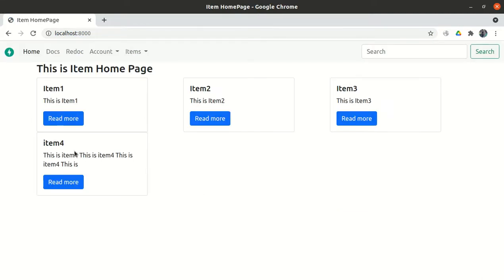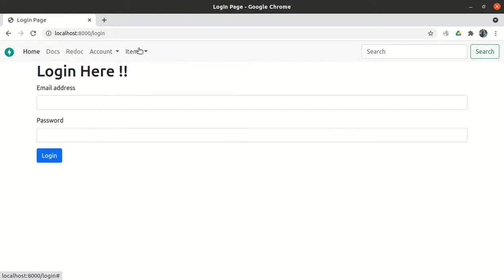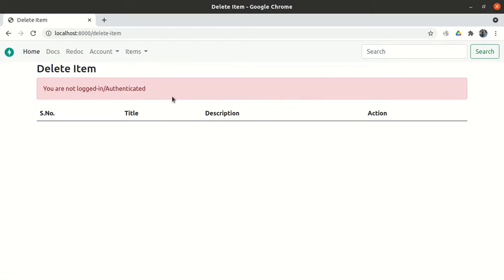This is our application which looks good now. We have a home icon, dog serial, account, register, login functionality, items, create item, and delete item. All the functionality has been tested, but one functionality is still left — that is the search functionality.